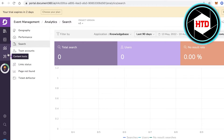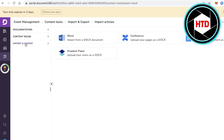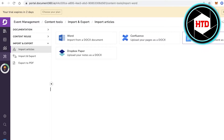Now let's look at importing operating procedures. Go to Content Tools on the bottom left. Under Content Tools you have Import and Export tools. You can import articles from other platforms — Google Docs, Confluence, or Dropbox Paper.